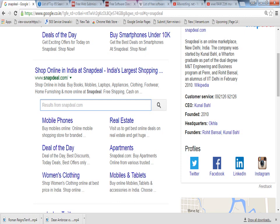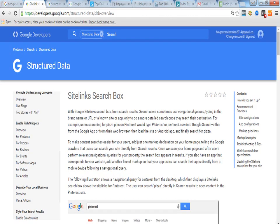You need to use the structured data. In the structured data you need to go to the sitelink search box.